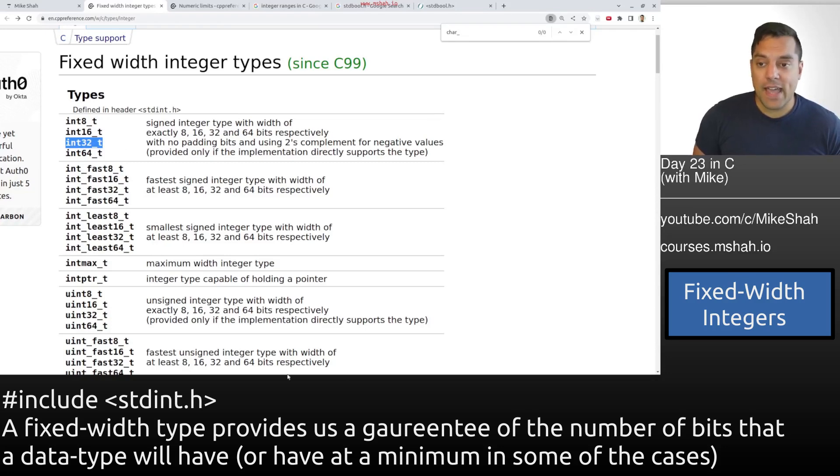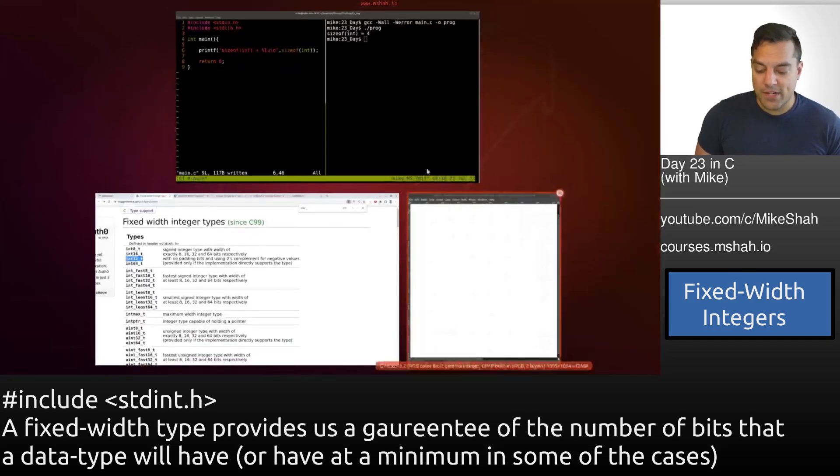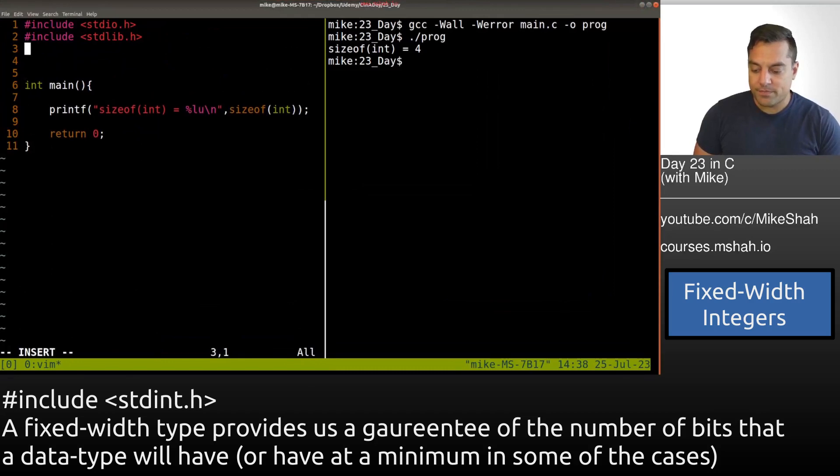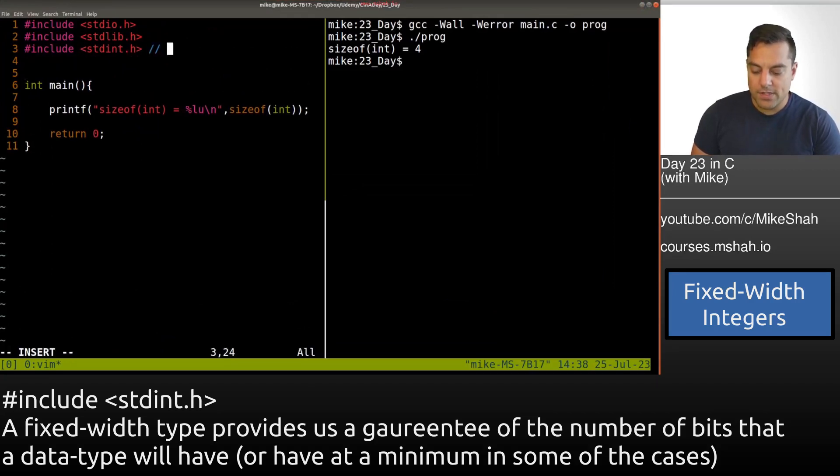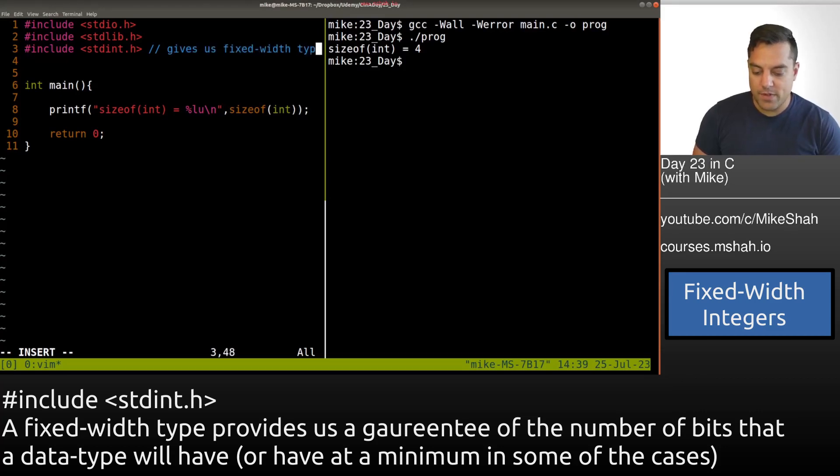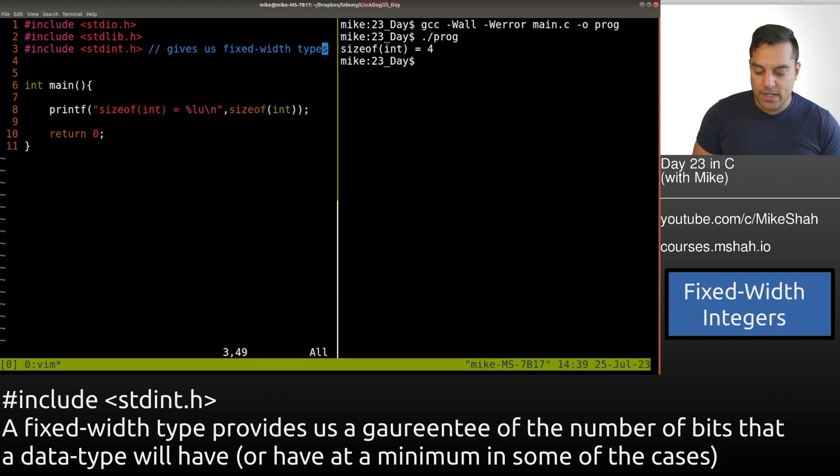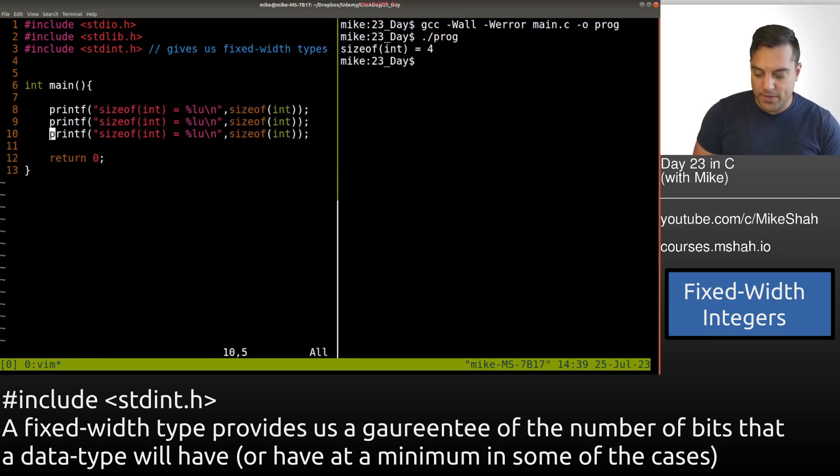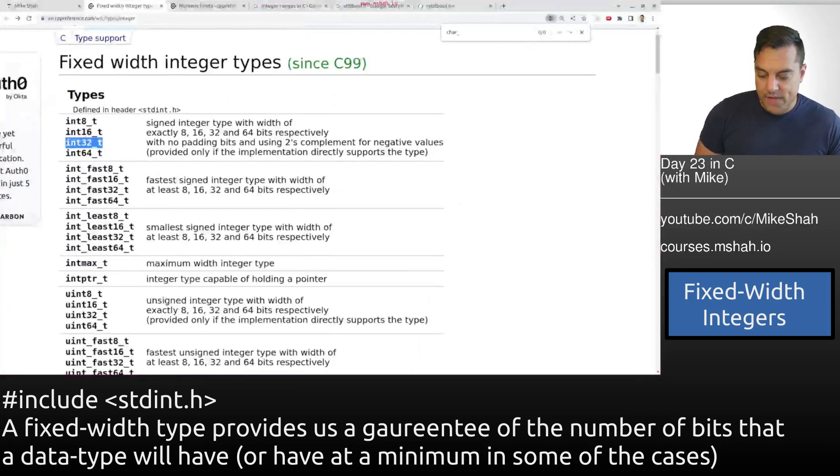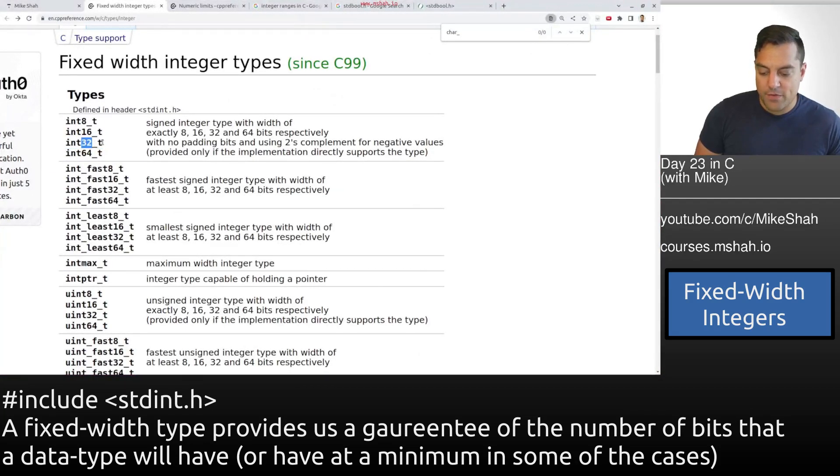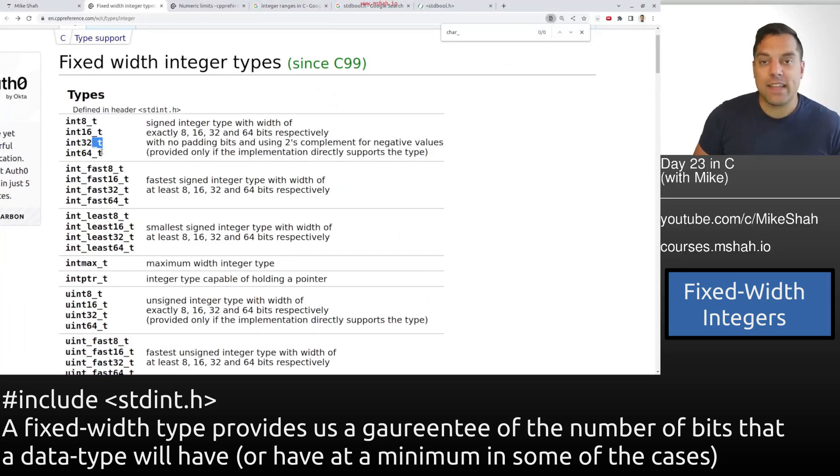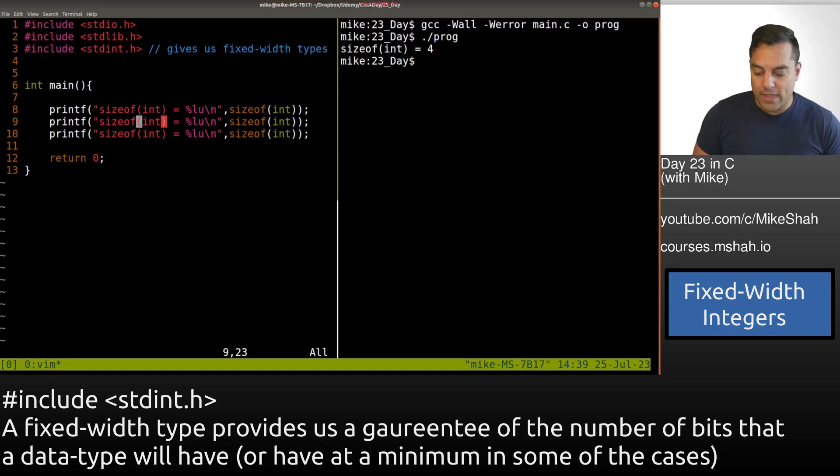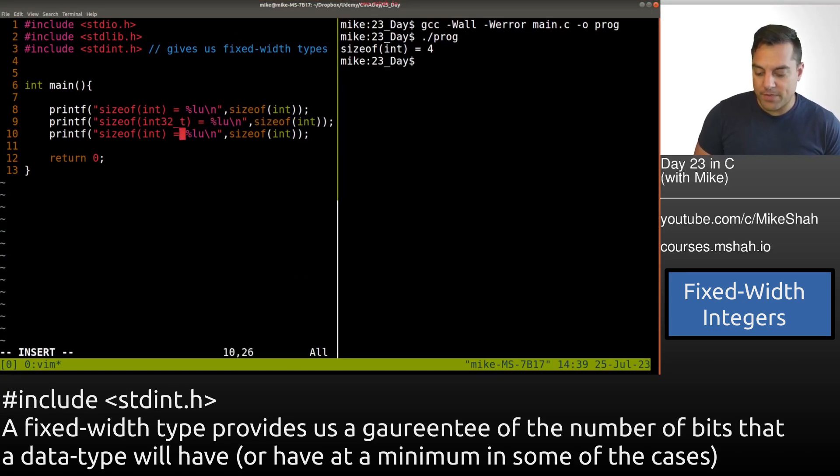Let's go ahead and try this out. So we need to include standard int. This gives us fixed-width types. Let's go ahead and type that out. And let's go ahead and see what the results are. So let's try that. And again, just to see the name here, int32. And then remember, underscore t is how we end types in the C programming language, when they are part of the language.